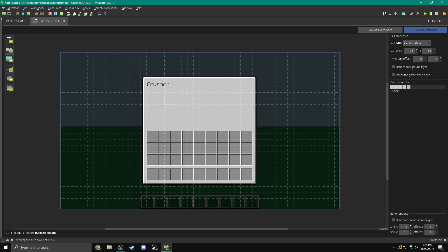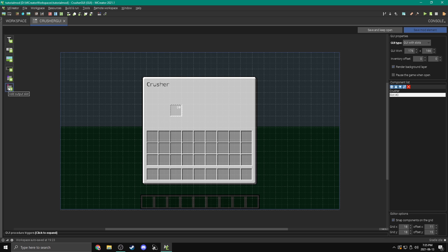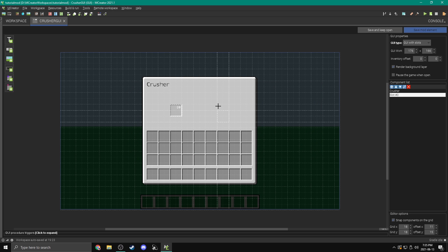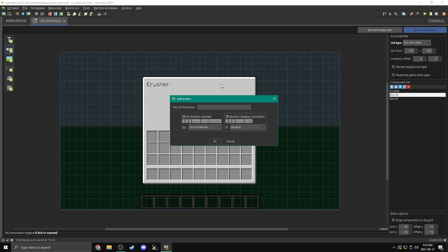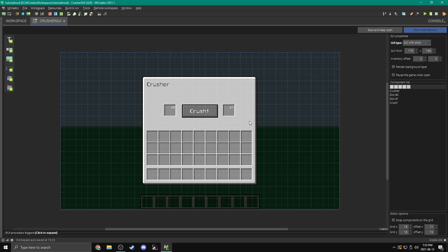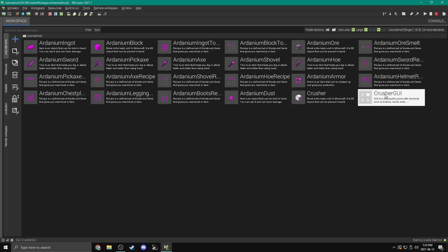Let's press save and place the input slot. Now we're going to add an output slot — slot ID is one — and place it on the right side. Right in the middle we're going to add a button and this is just going to say crush. We'll move our slots over a bit. Now we have our UI all done: we can put items in, press crush, it'll crush them, and we get the output. We're going to save the mod element and we have the crusher GUI.